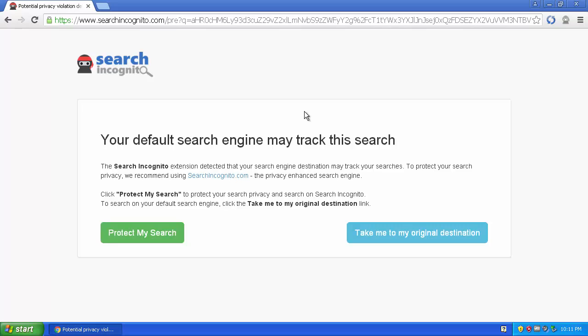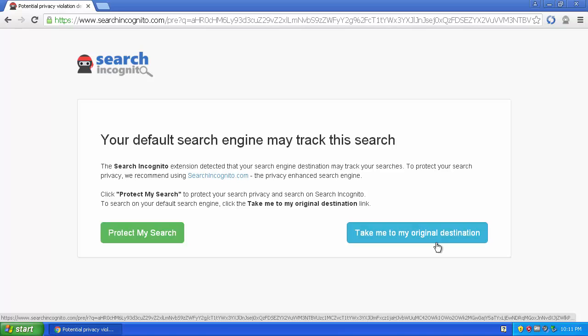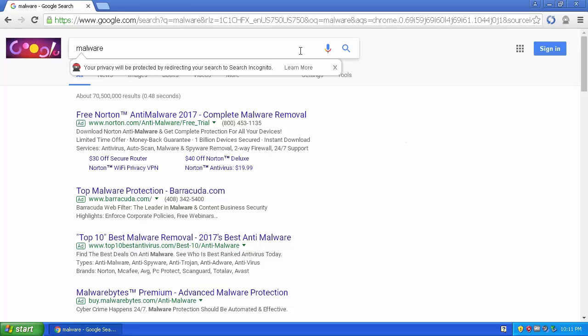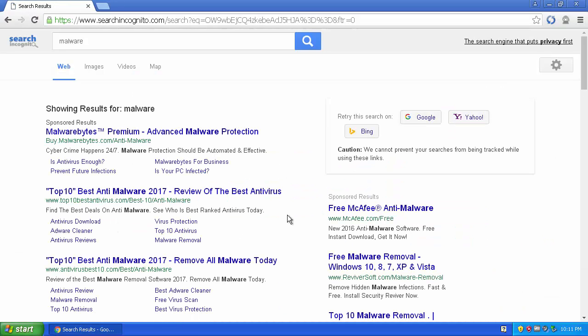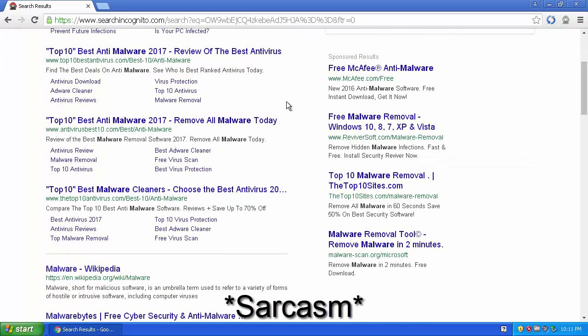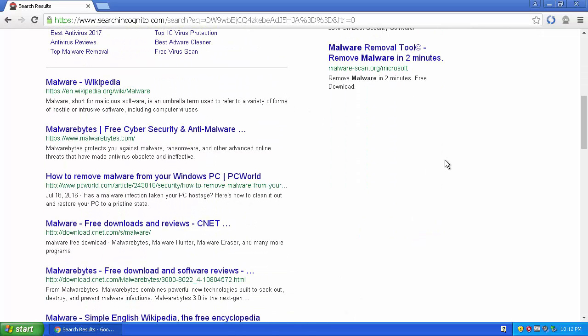The popup gives you two choices: 'Protect my search' to redirect to Search Incognito, or 'Take me to my original destination' to use your original search engine like Google. If you click protect my search it goes to Search Incognito, which claims to be a 'privacy first' search engine. I don't really believe that's totally legit.